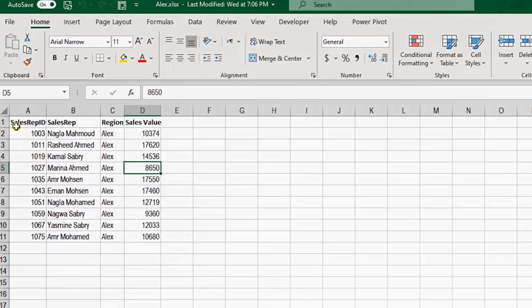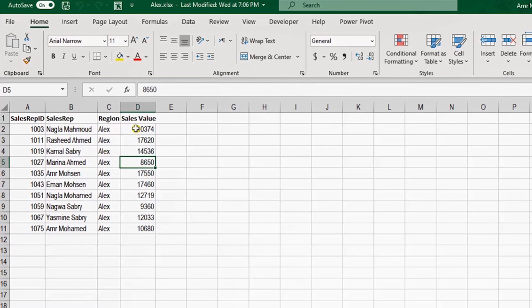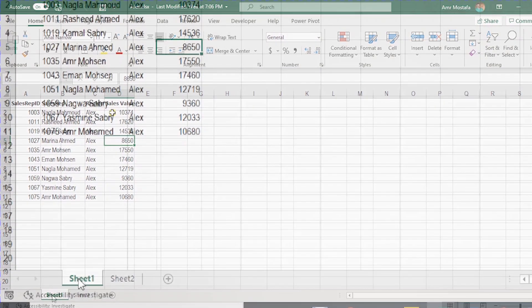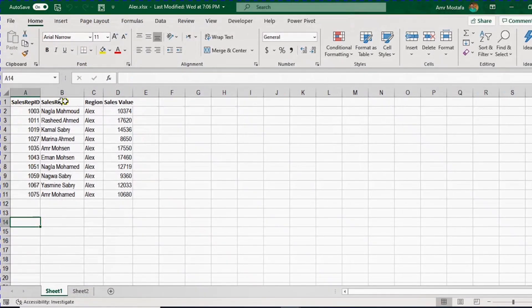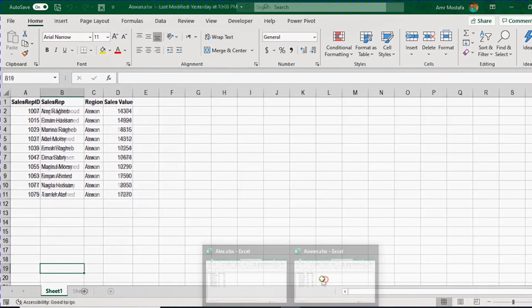Let's look inside the files. The first file is for the region Alex. I have four columns: Sales Rep ID, Sales Rep Name, Region, and Sales Value. Note that the sheet containing the data we want to consolidate is named Sheet1 — this name should be identical in each and every file we want to combine. Also make sure the number of columns and data types are identical, otherwise combining will cause issues.